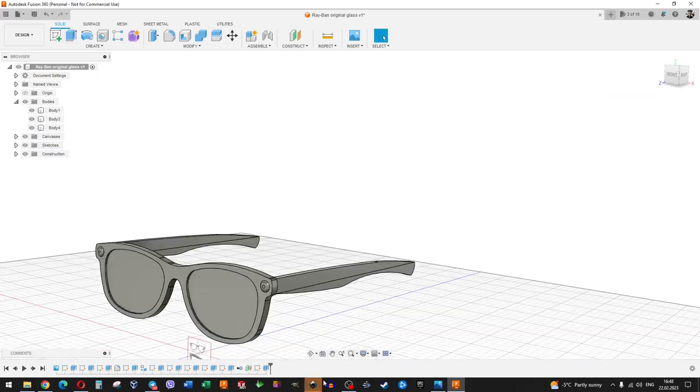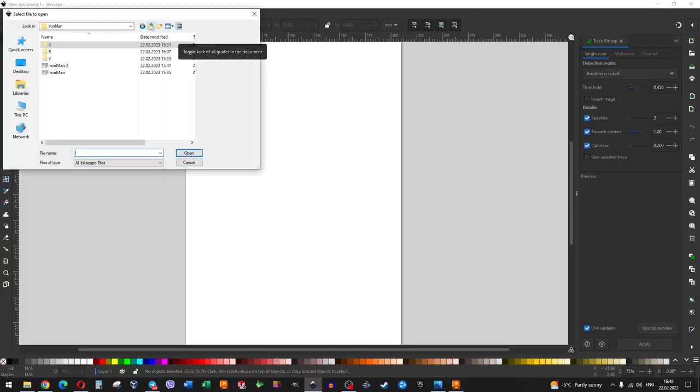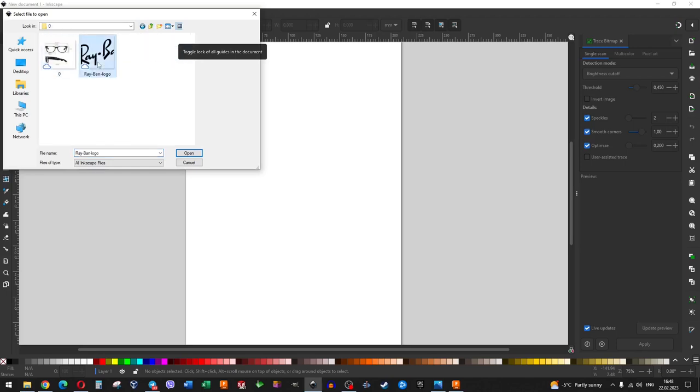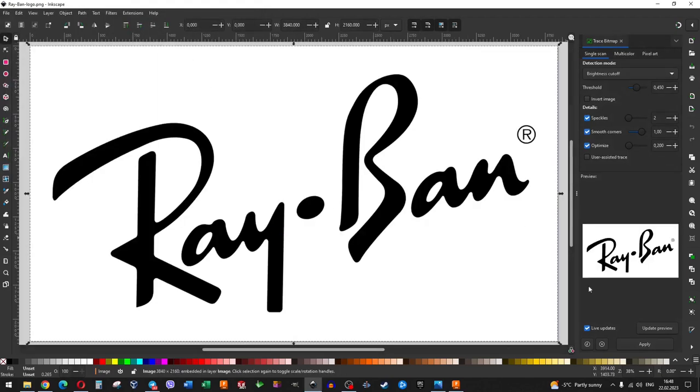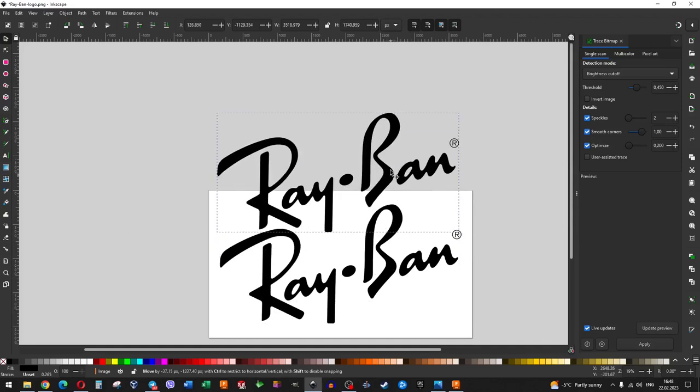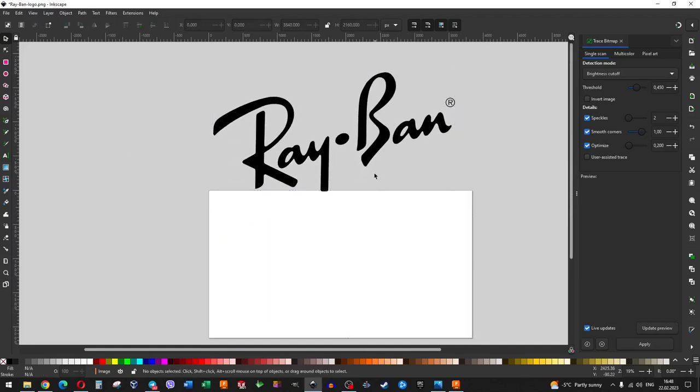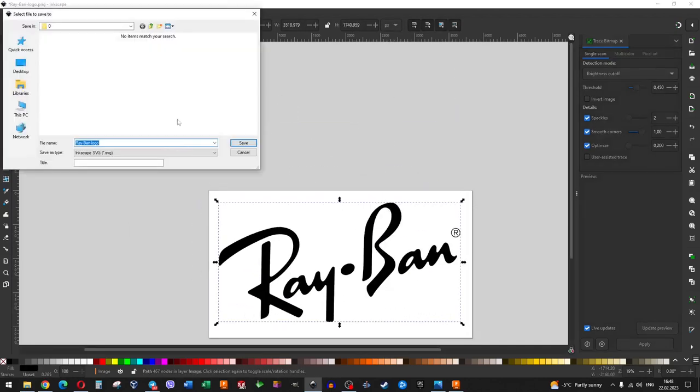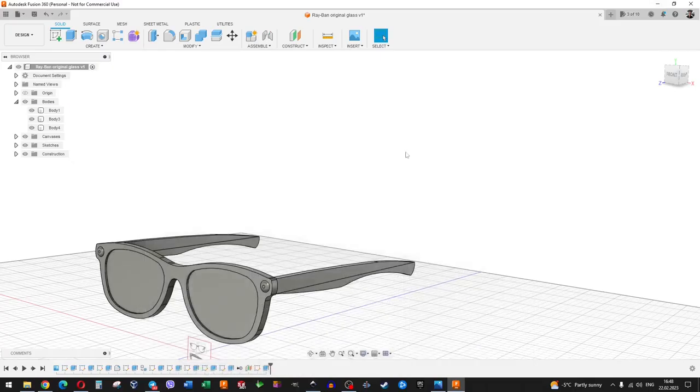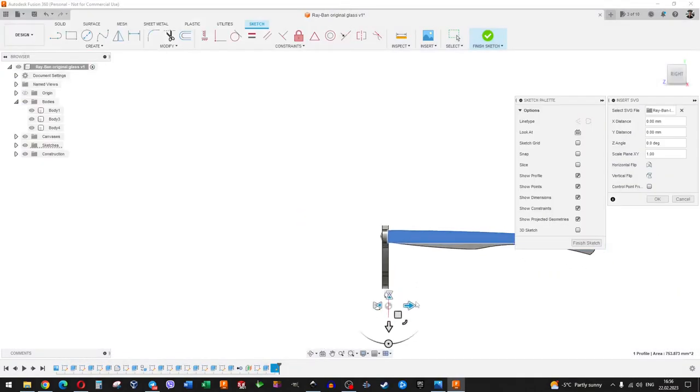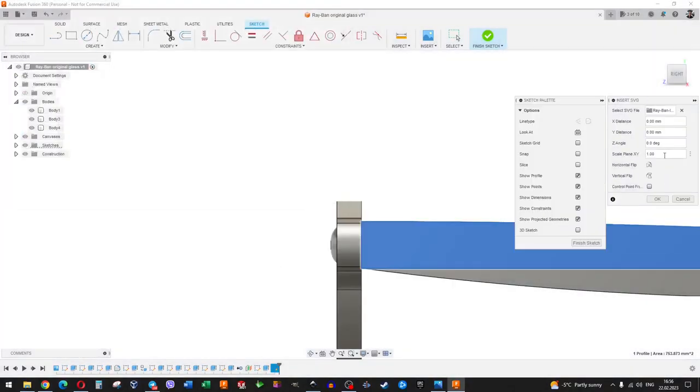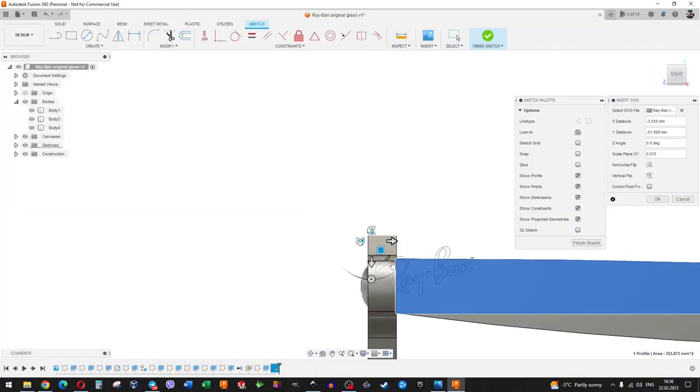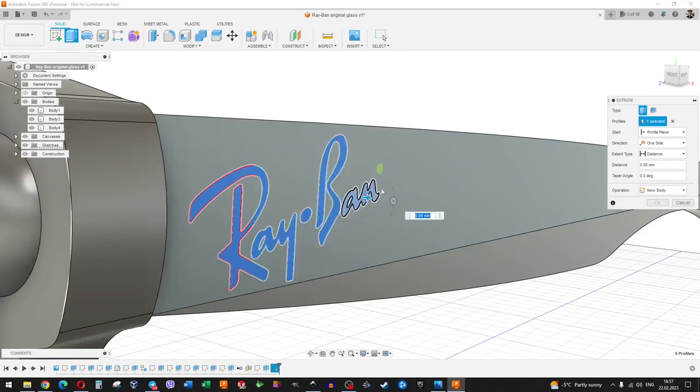We prepare the logo for glasses. We load the picture into the Inkscape program, vectorize the picture and save it as SVG. Import the logo in SVG format, install the sketch on the desired plane, scale and extrude it.